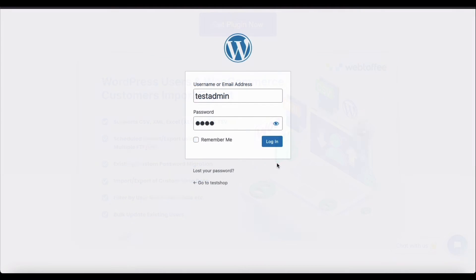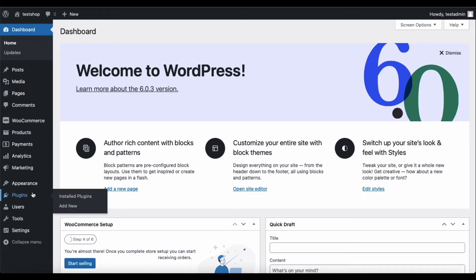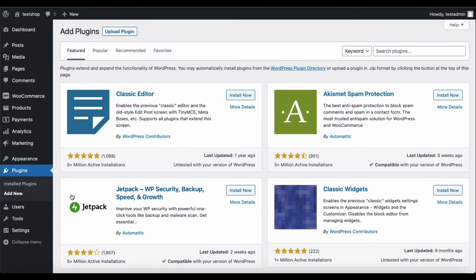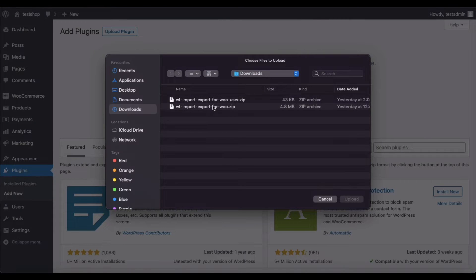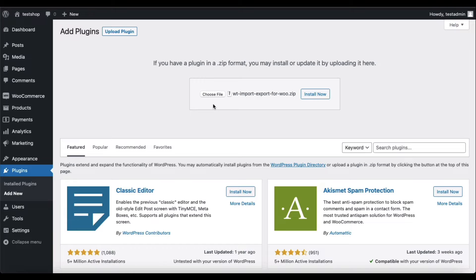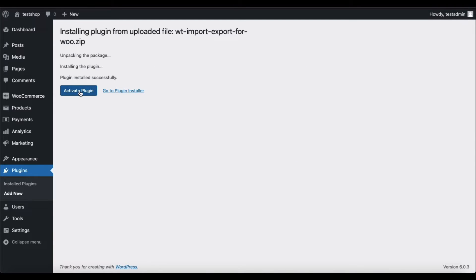To do this, log in to your WordPress admin account and go to Plugins, Add New. Click on Upload Plugin and choose the zip file that you have downloaded. Now, click on Install Now and then on Activate Plugin.